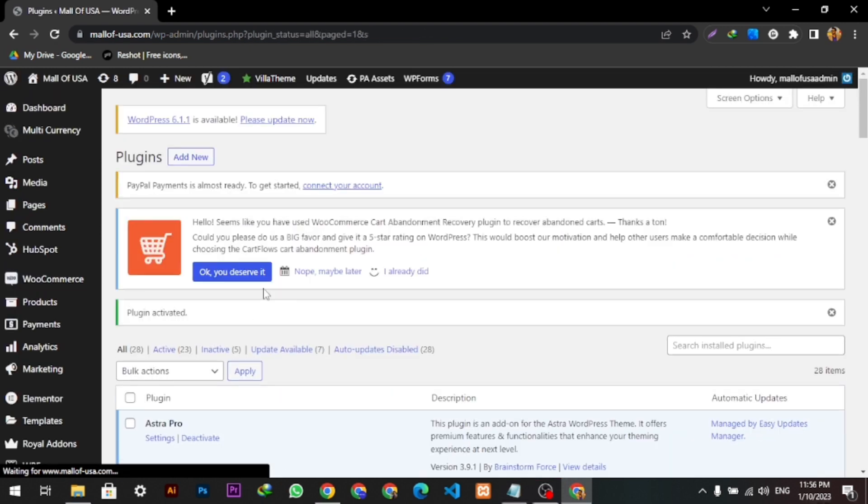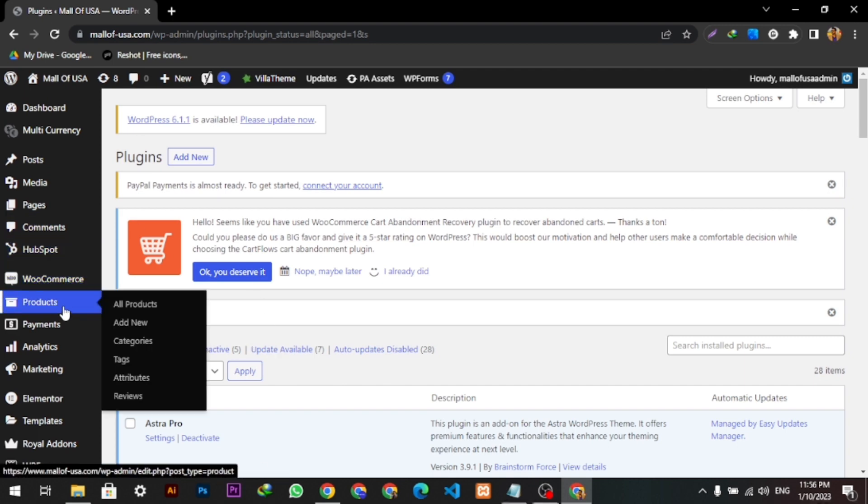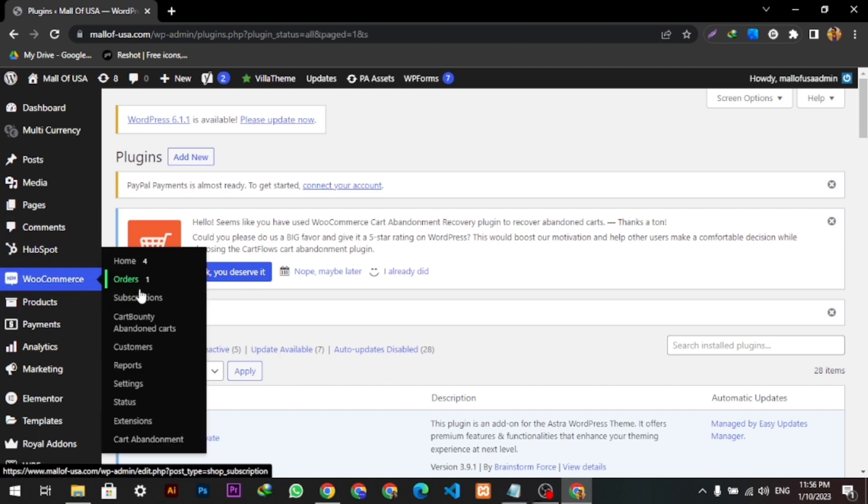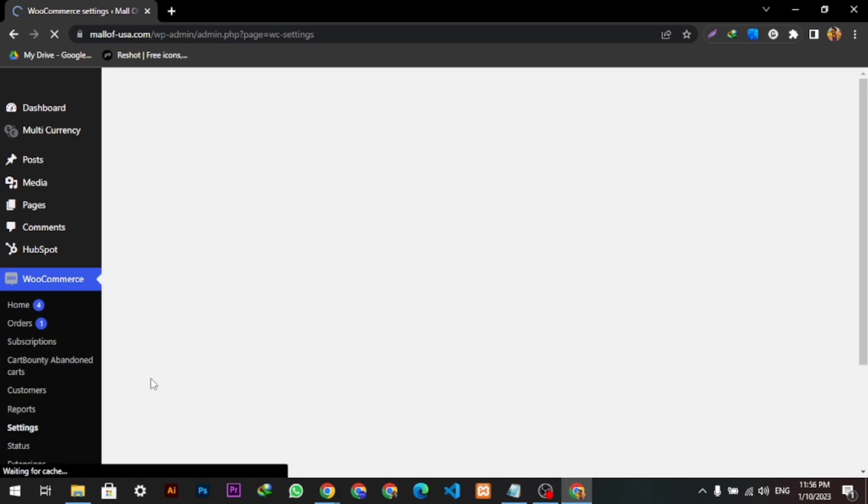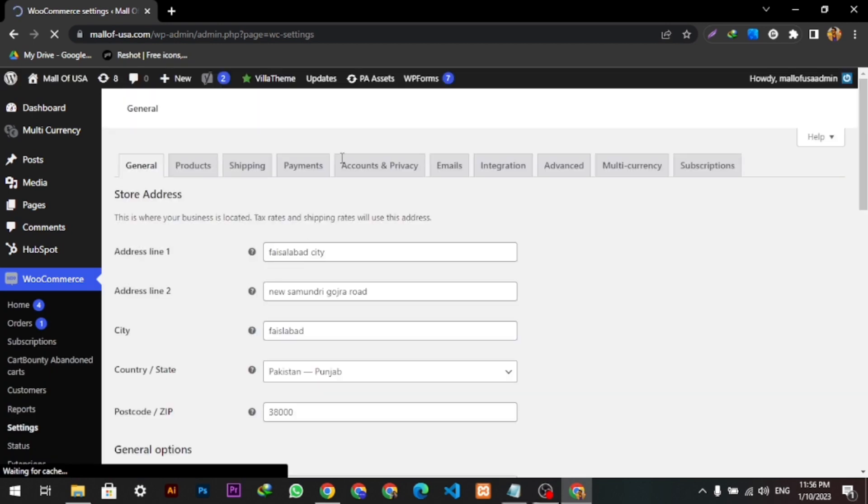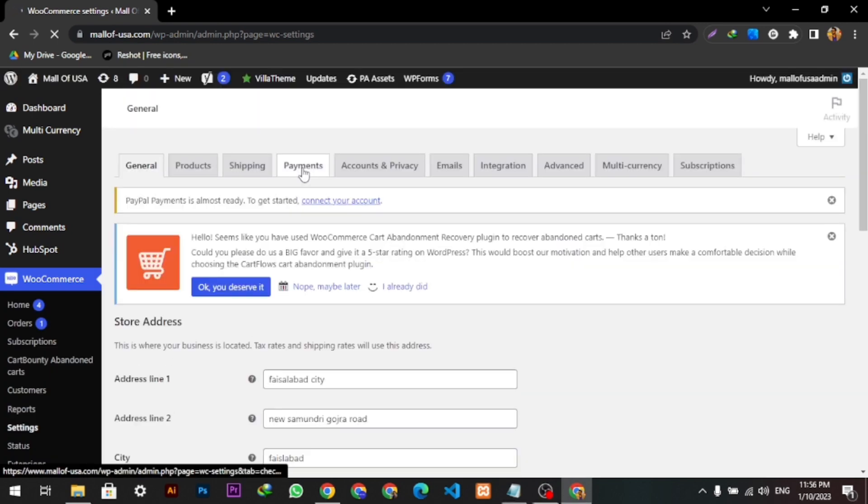After clicking Activate, we will go to WooCommerce and click Settings, then we will click Payments.